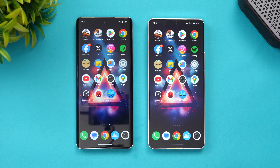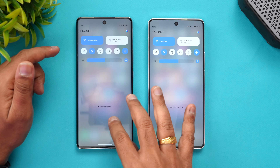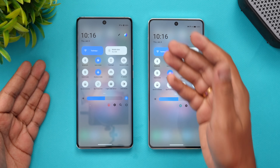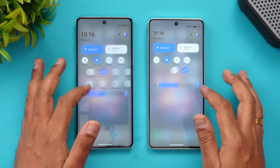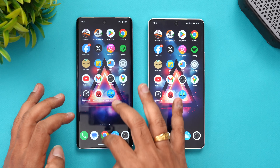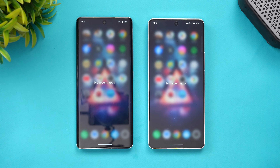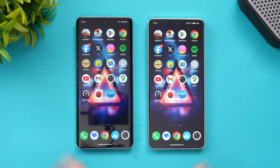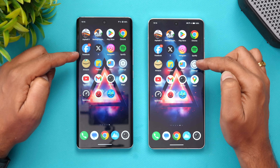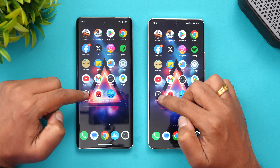Looking at the network connection, both are connected to the same Wi-Fi network and both are in airplane mode as well. Let's clear the background apps on both devices — everything is cleared now, no background apps are running. So let's start the speed test of these two devices.